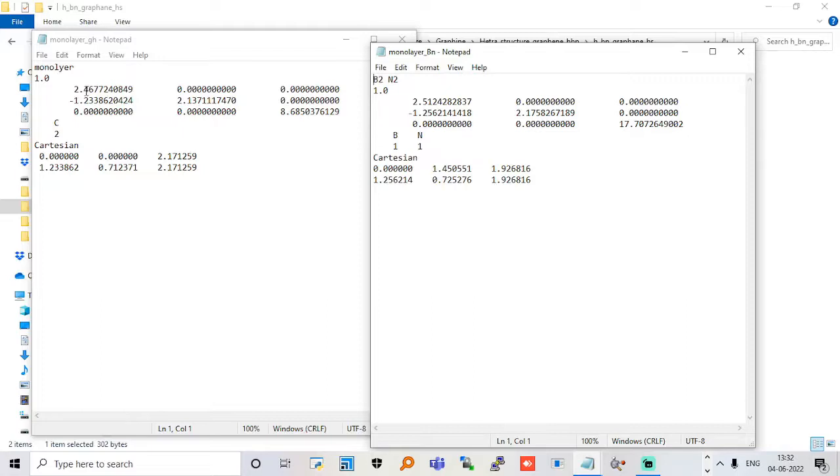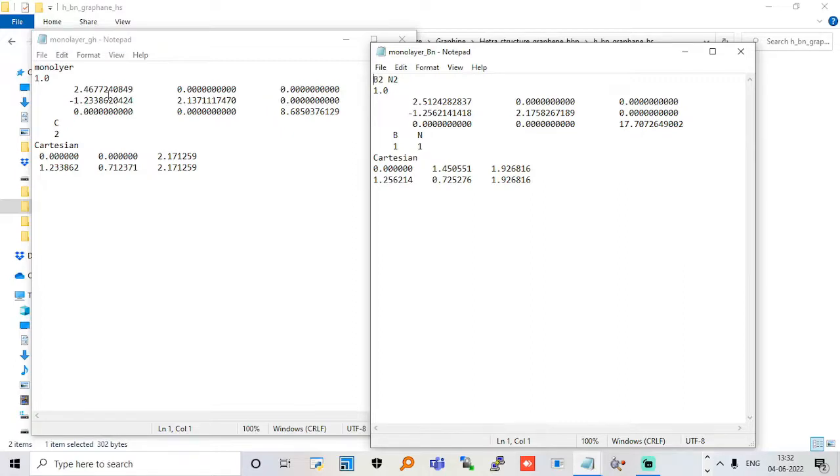If we put this monolayer system into the boron nitride system, because their lattice constants are not similar, it will create a lattice mismatch. You can calculate the percentage of lattice mismatch: subtract 2.51 from 2.46 and divide by 2.51, which is approximately 2% lattice mismatch.